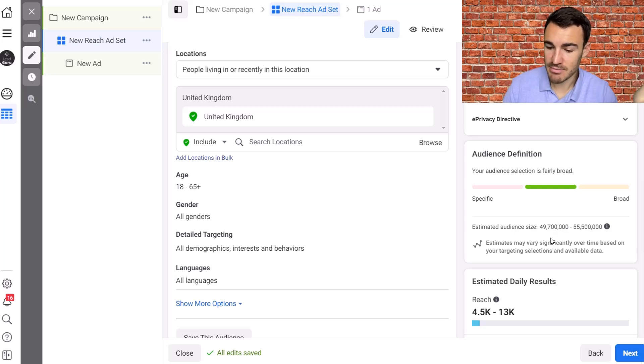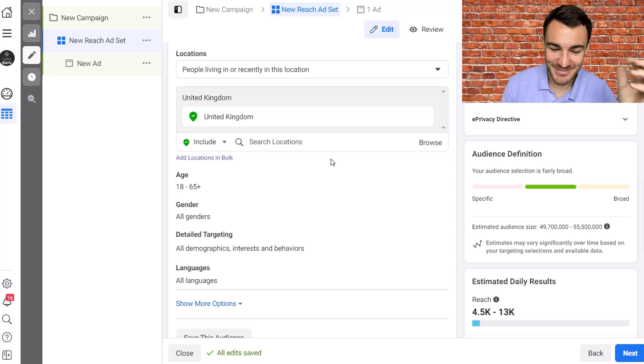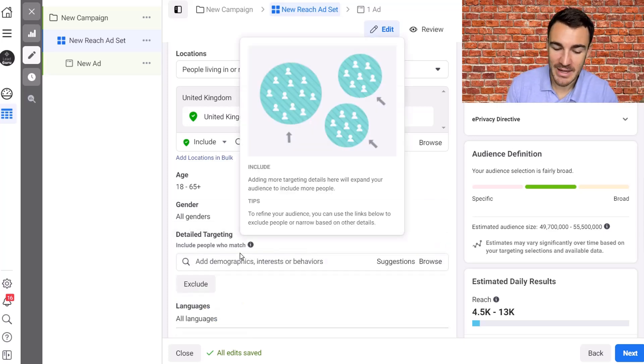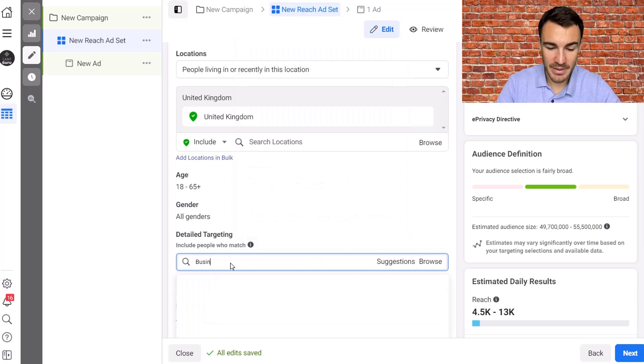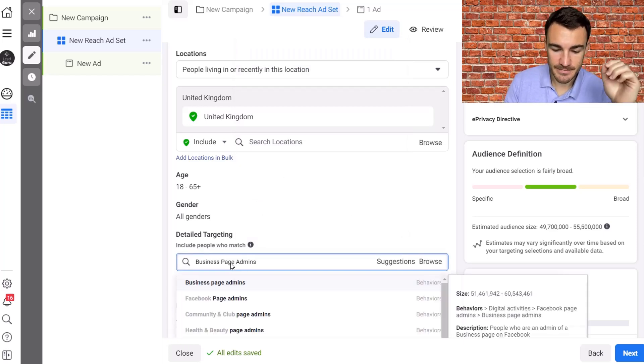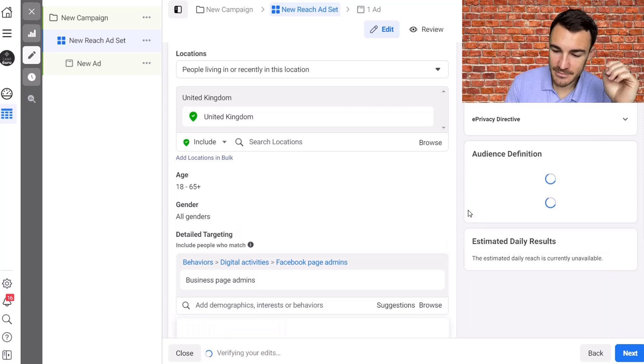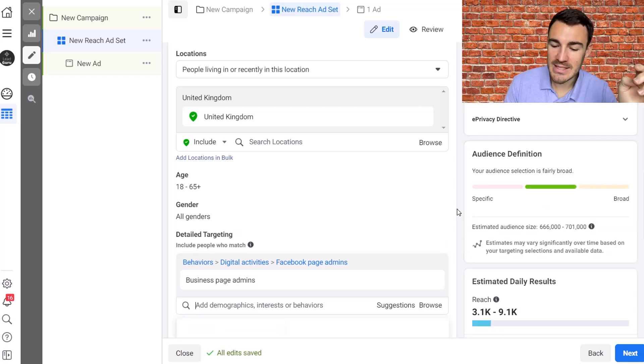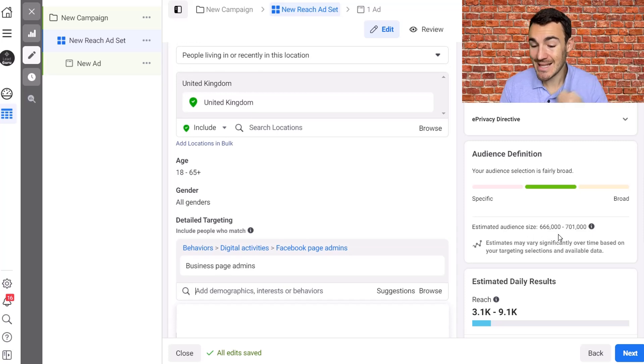Okay, we can see the estimated audience size is again slightly smaller at both ends of the range, don't really know why, none of these detailed targeting criteria is different, but there we go. It doesn't really matter. And I'm going to go ahead and add in business page admins, add that in.